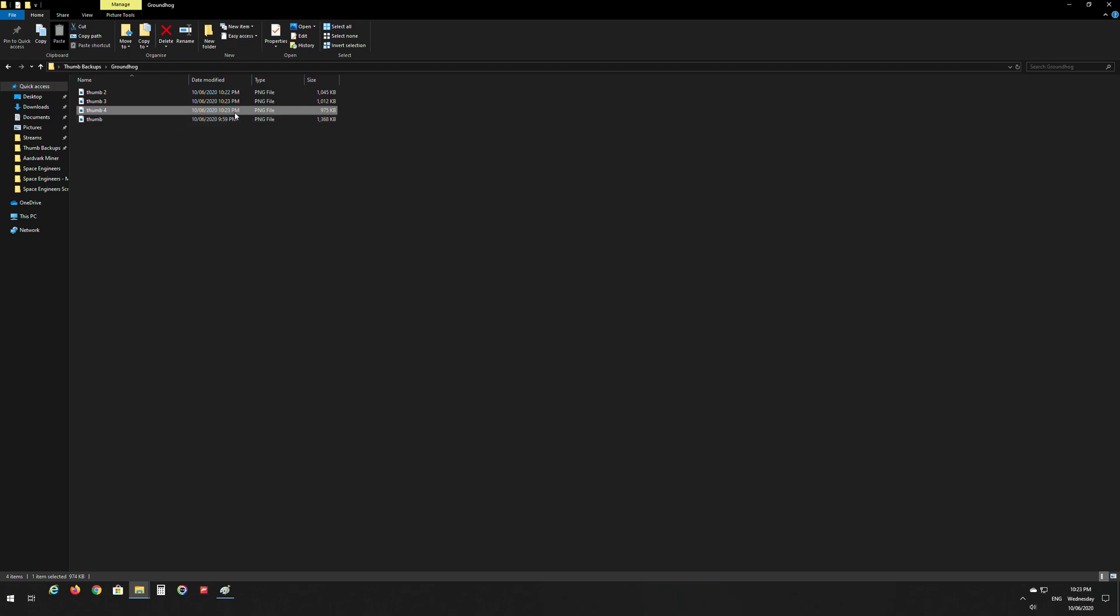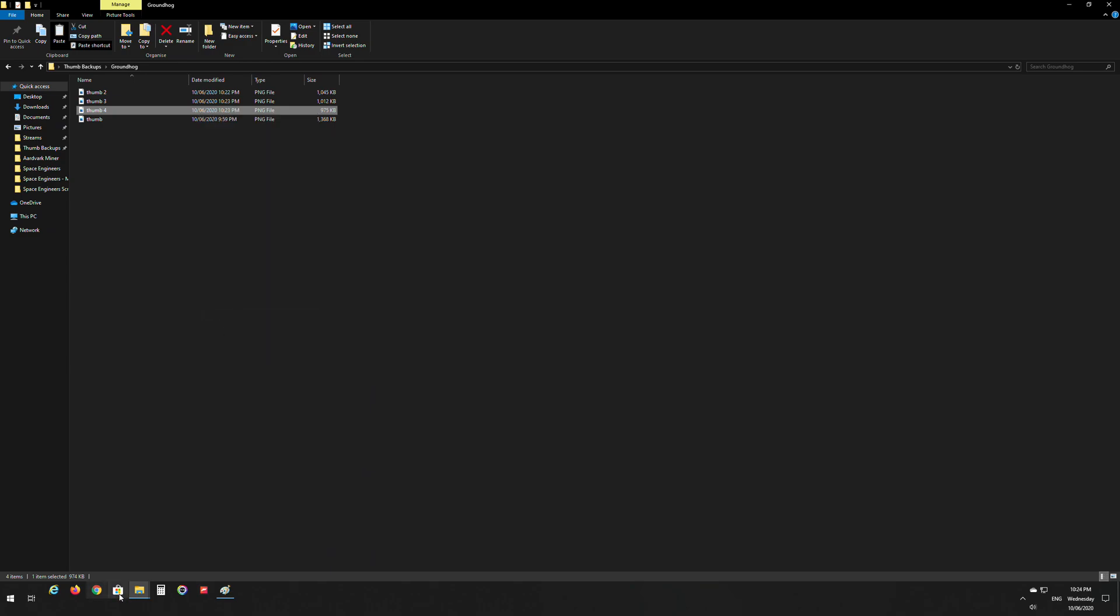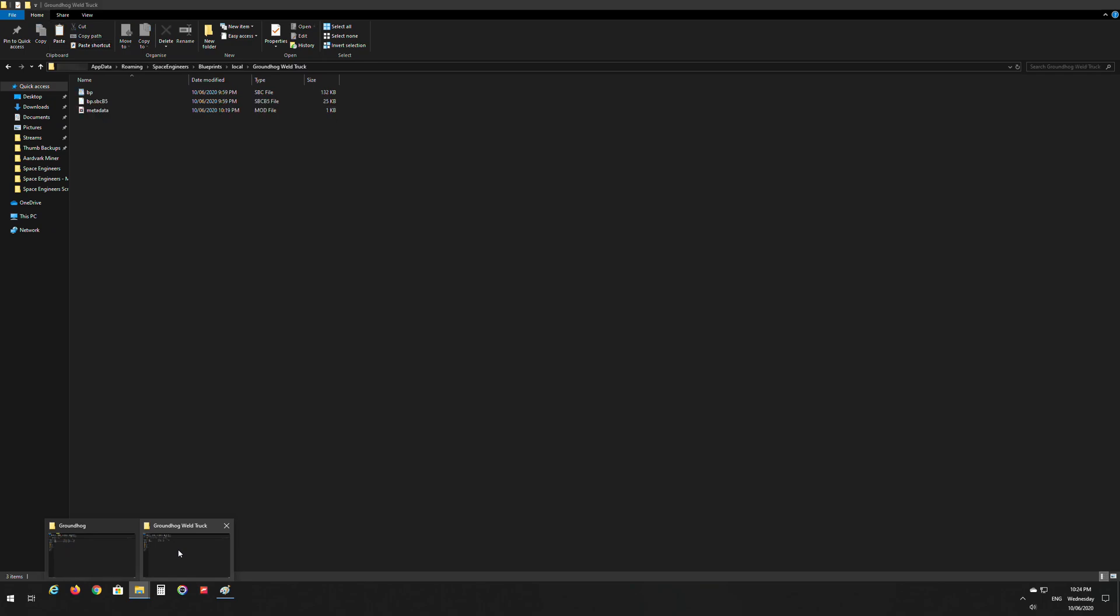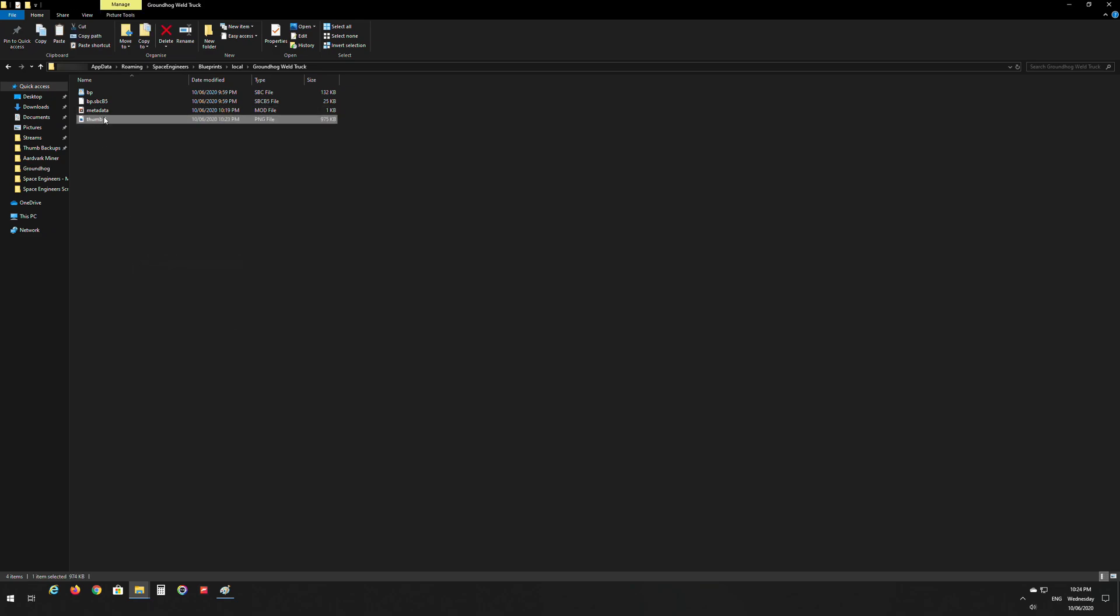So now what we want to do is grab this resized version of the image called thumb 4. You might be up to thumb 10 depending on your initial starting resolution. We want to copy that. I'm going to go into the game files, the blueprints folder that I discussed before. We want to paste it in here and then we want to make sure we remove the 4 and change its name back to thumb.